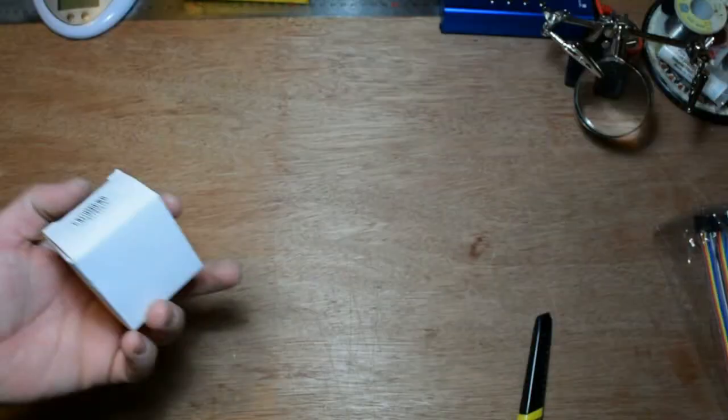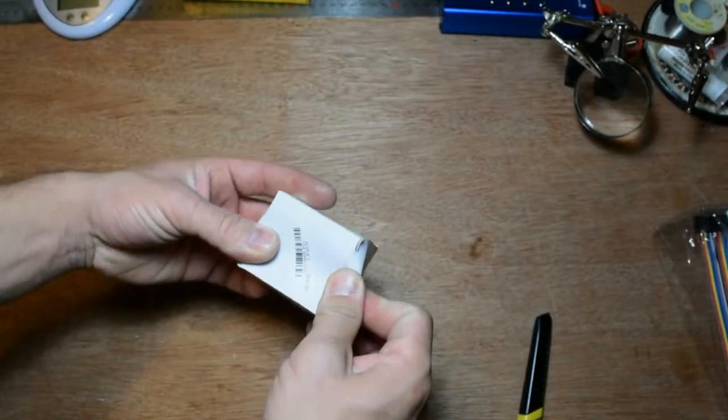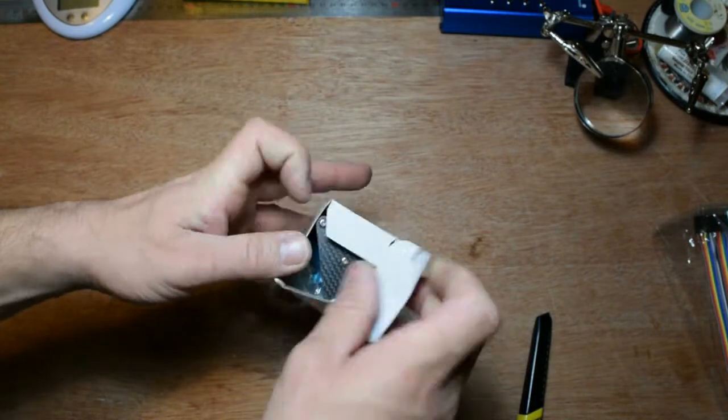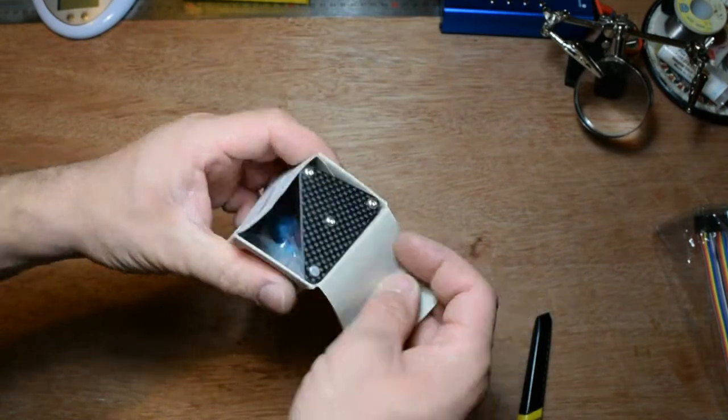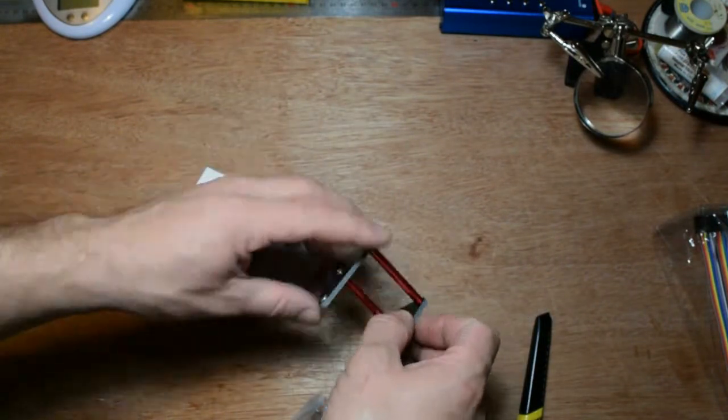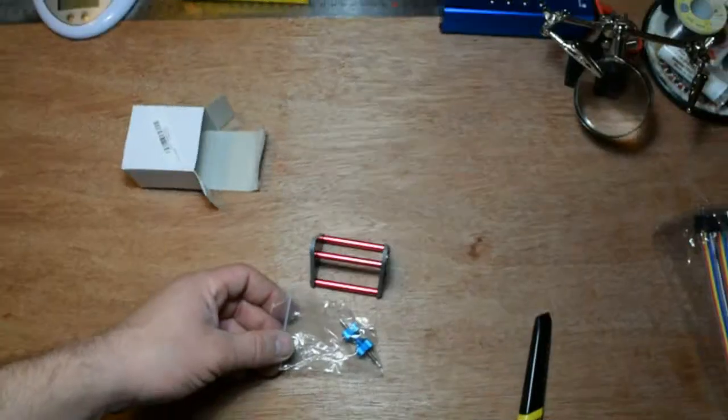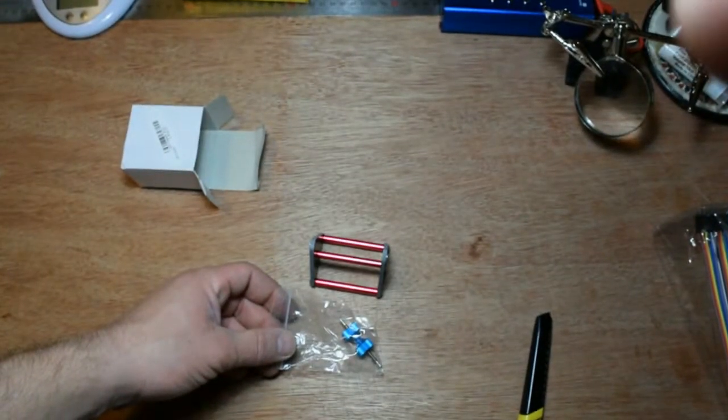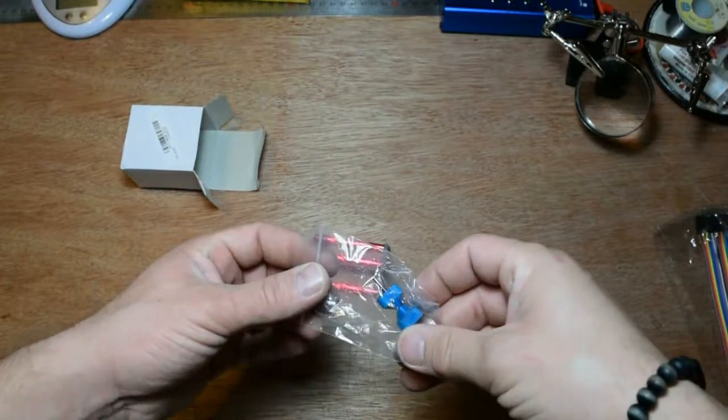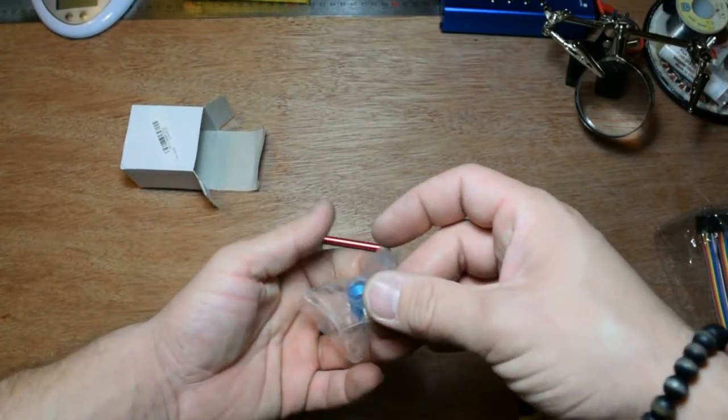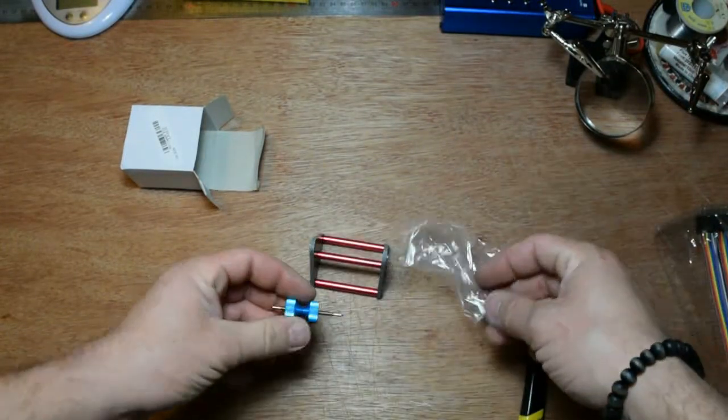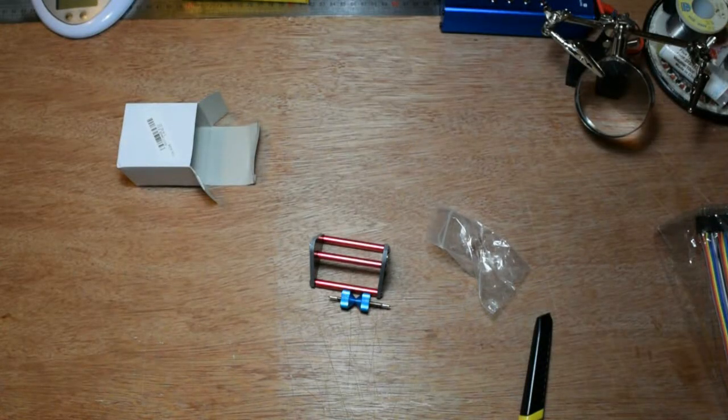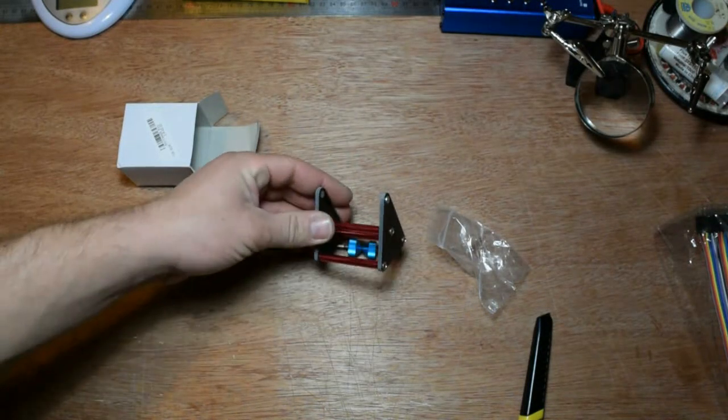Let's begin with this. Oh, this is interesting. This is a balancer for propellers, and you can balance them. It's from Banggood.